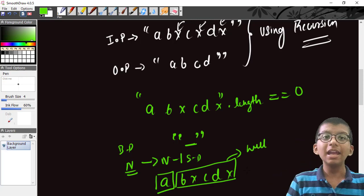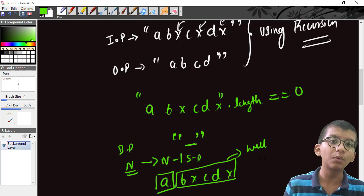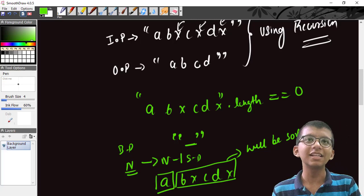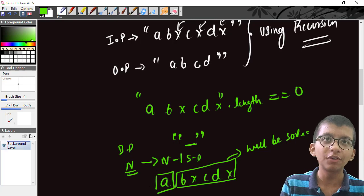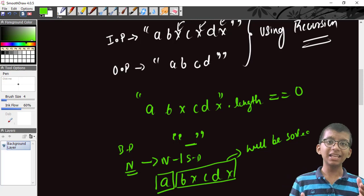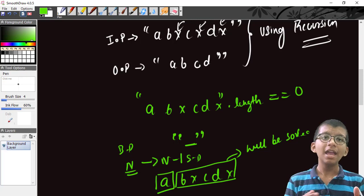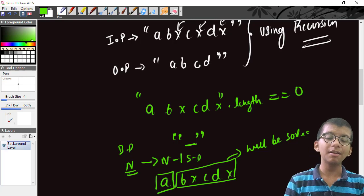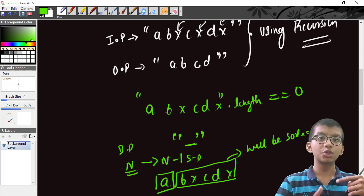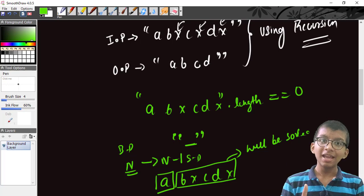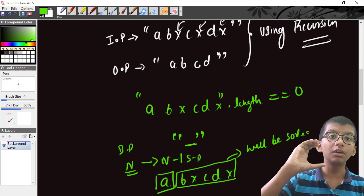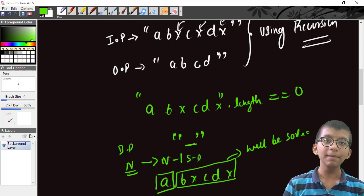We only have to handle the first element ourselves — that's very simple to check. So the logic is: if the string length is zero, return the string. Otherwise, make an empty string variable 'answer', check if the first character is X or not. If it is X, discard it; if it is not X, add it to 'answer'.